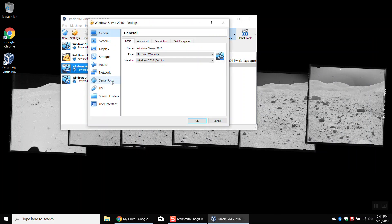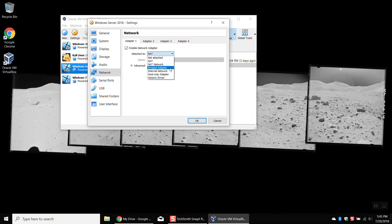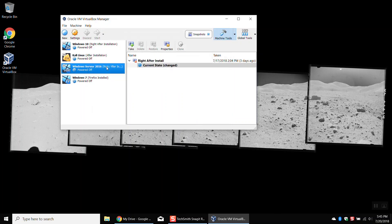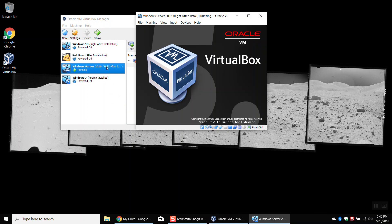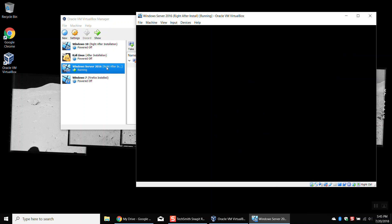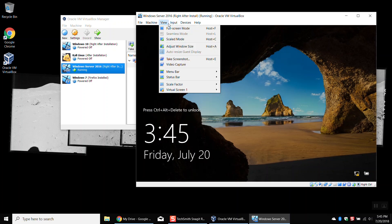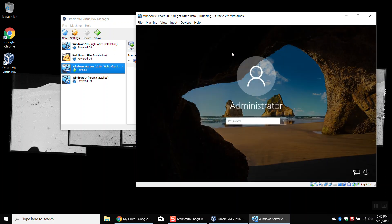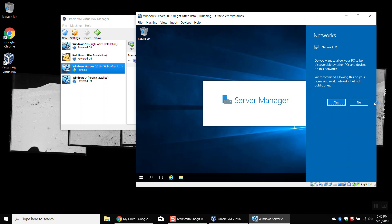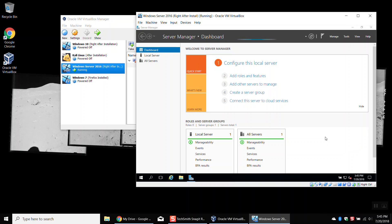Now we're going to go to Settings and change the network adapter to Bridged. So we're going to change that to Bridged Adapter. I'm actually recording this on my personal laptop, which is why it says I have a wireless card — you'll be using the network adapter on the school's computer. Click OK, then double-click on the server to boot it back up. I'll have a 192.168 address because I'm on my home network, but you guys should have a 10.5 address. Once it boots, we'll click No on the network discovery prompt.